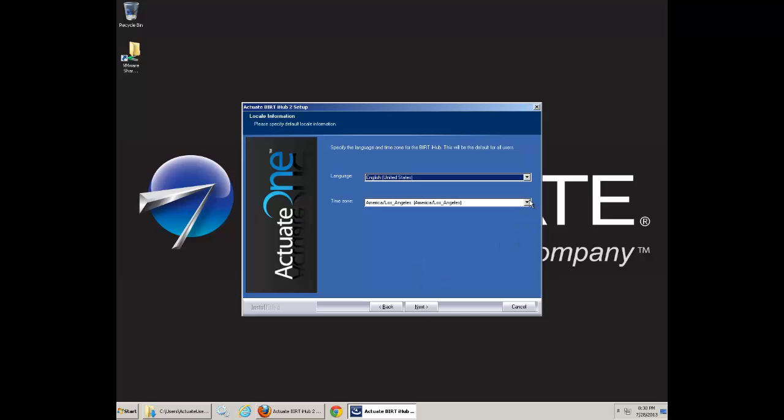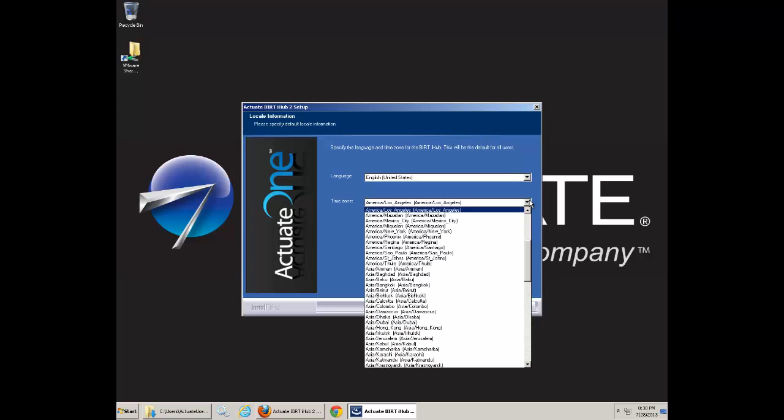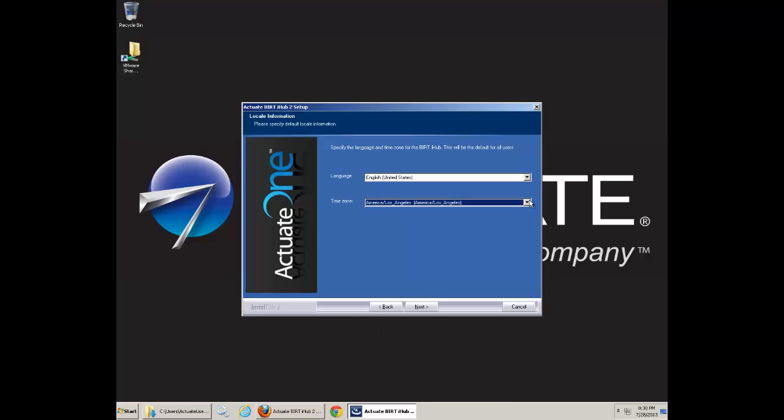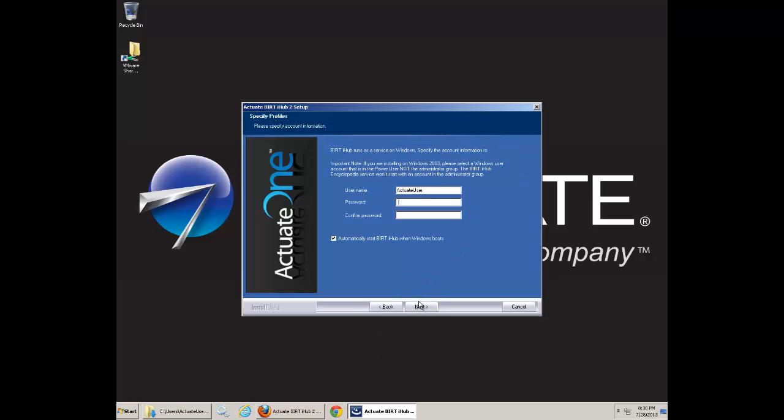Choose the evaluation license that can last you for 45 days. Change your time zone and language. Next. This will be your Windows login ID and password that can start and stop services. Next.